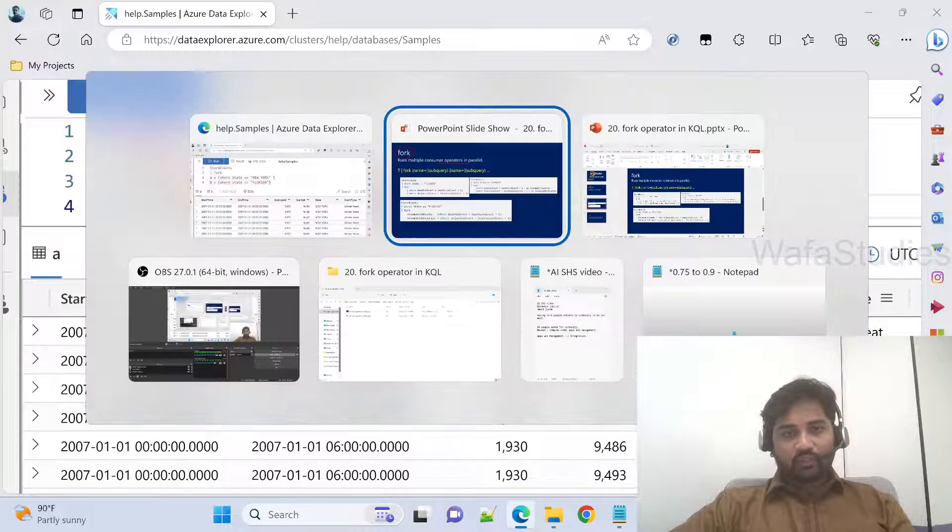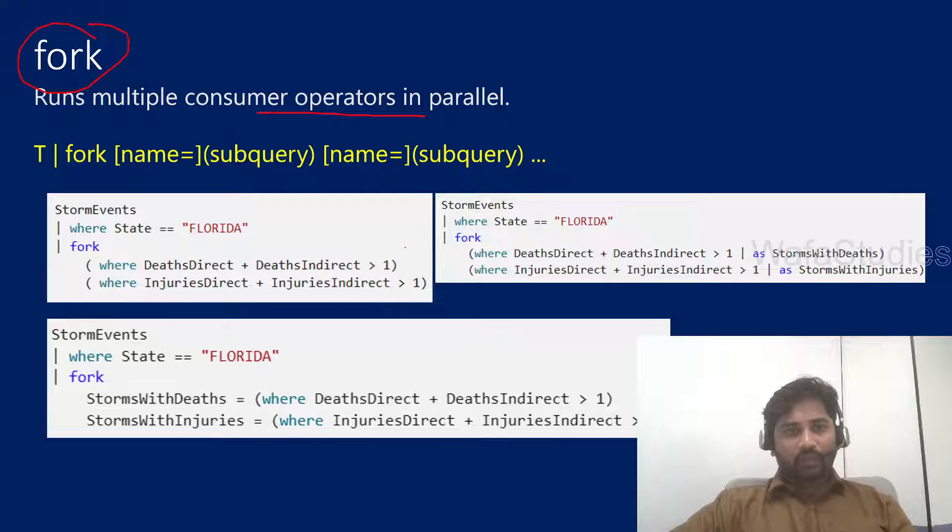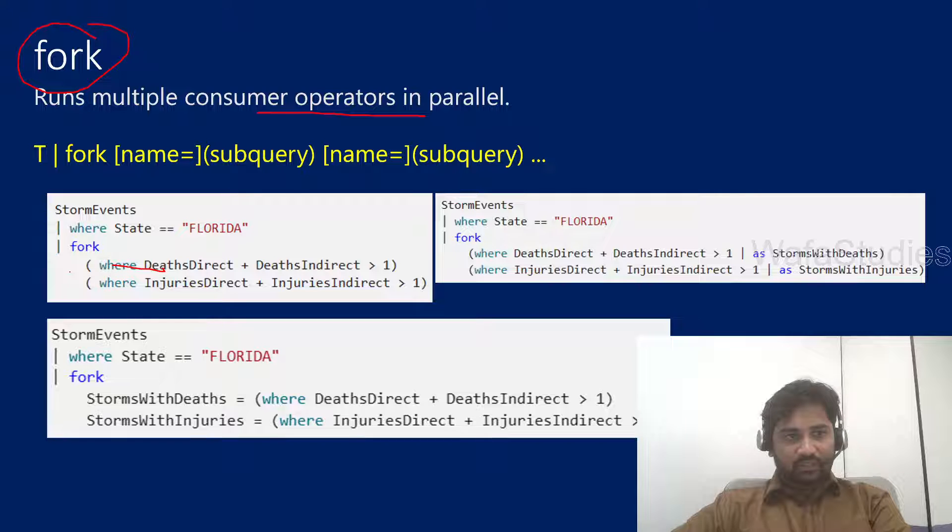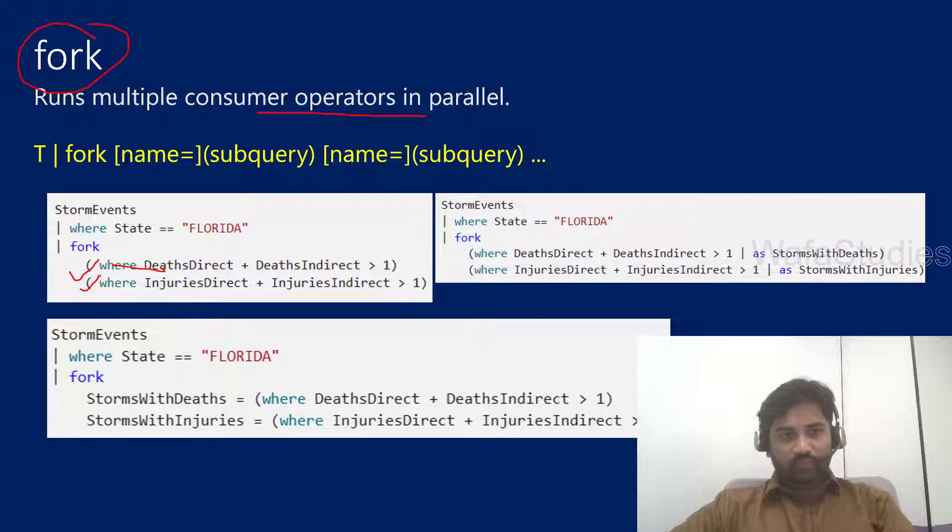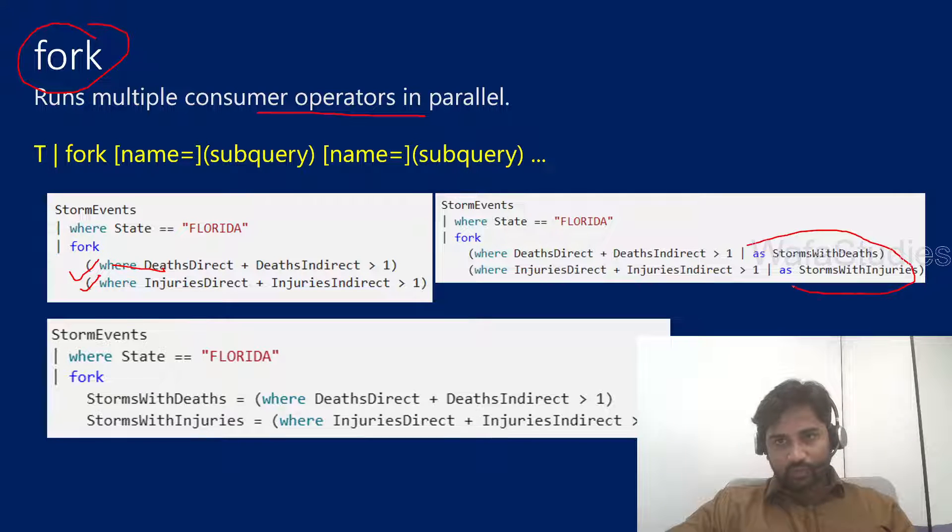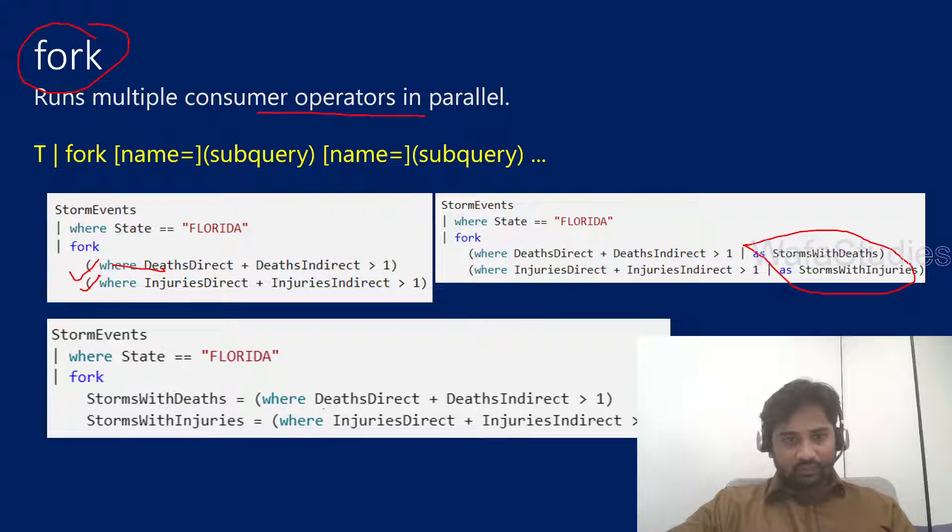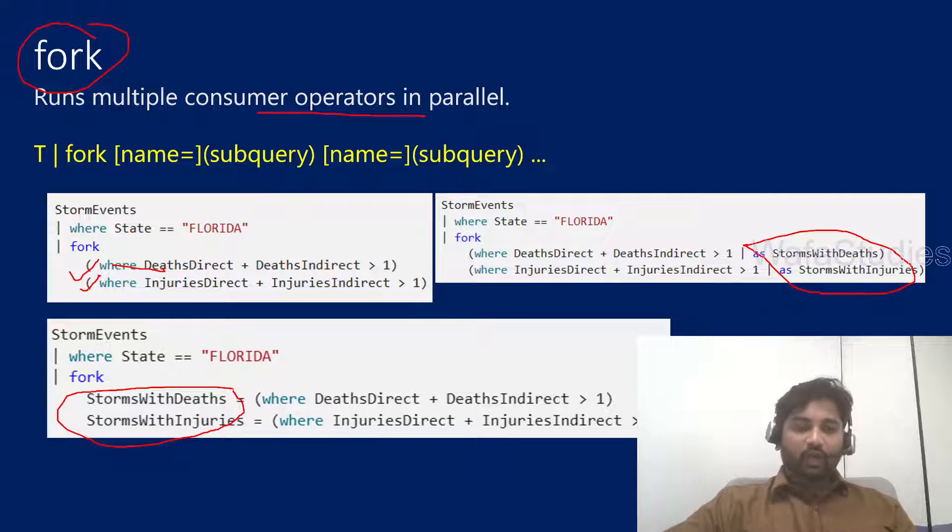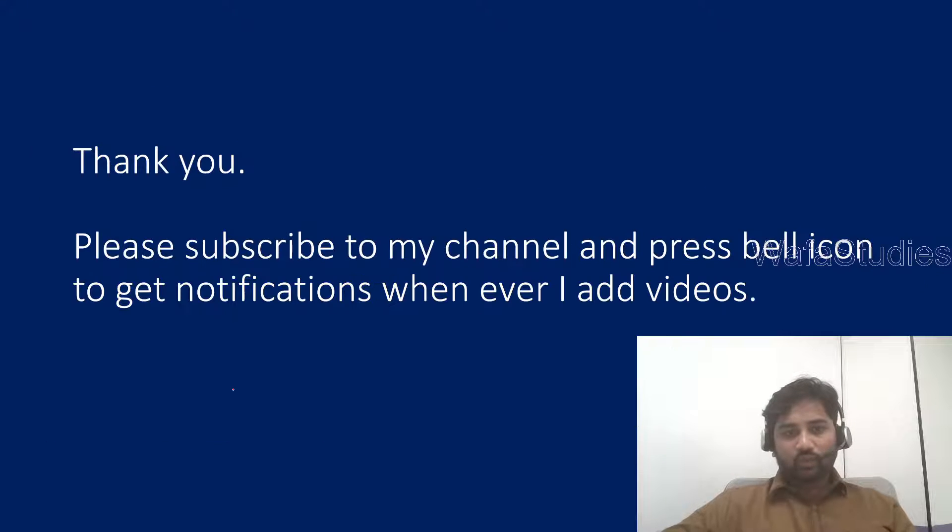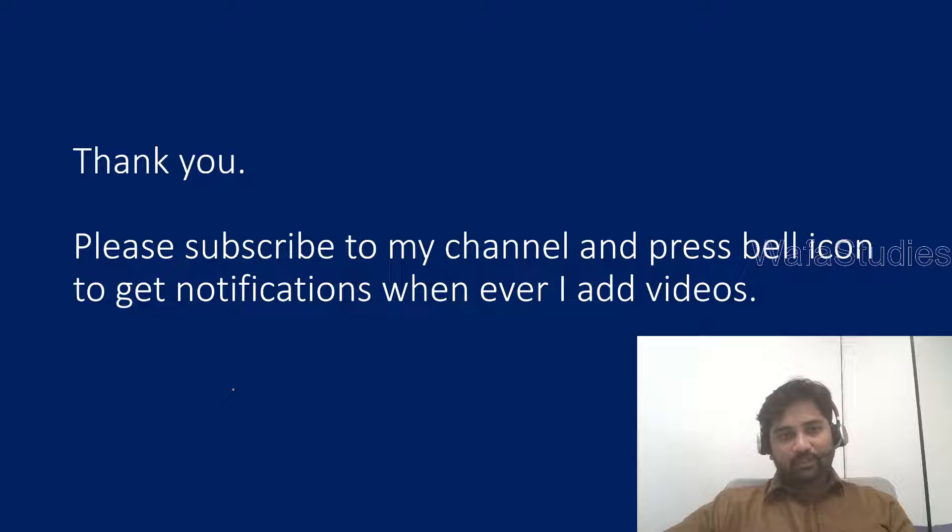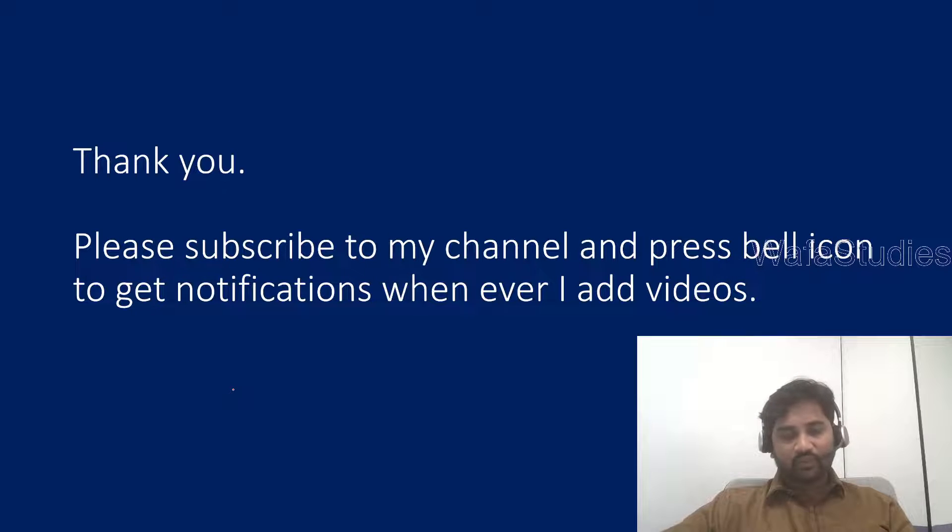So this is how this fork operator will actually work, and the same examples we discussed are mentioned here. We have both where clauses here, without any names to the output, and here we have names to the output. We can give names in this fashion also. I hope you got an idea how this fork operator is working. Thank you for watching this video, please subscribe to my channel, and press the bell icon to get the notifications whenever I add videos. Thank you so much.